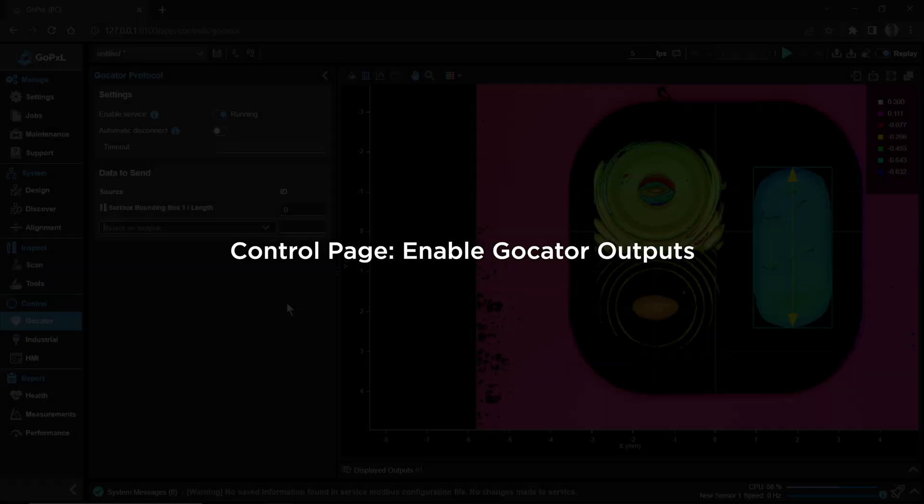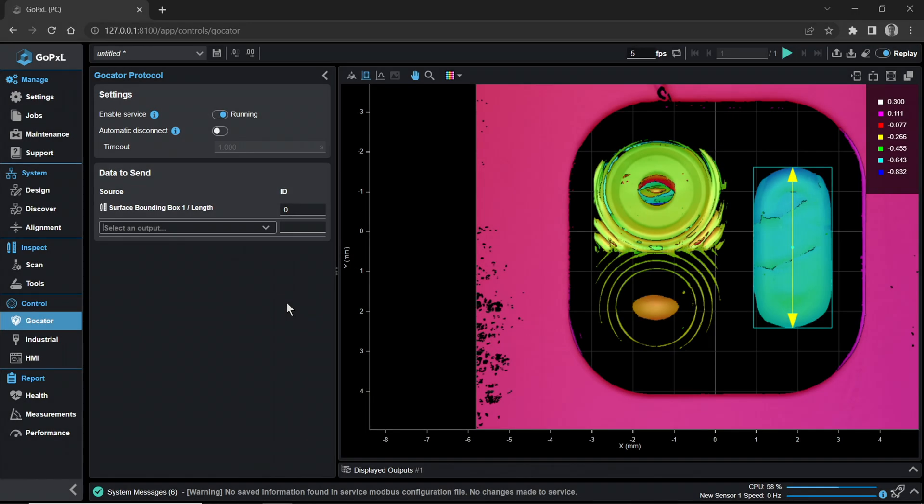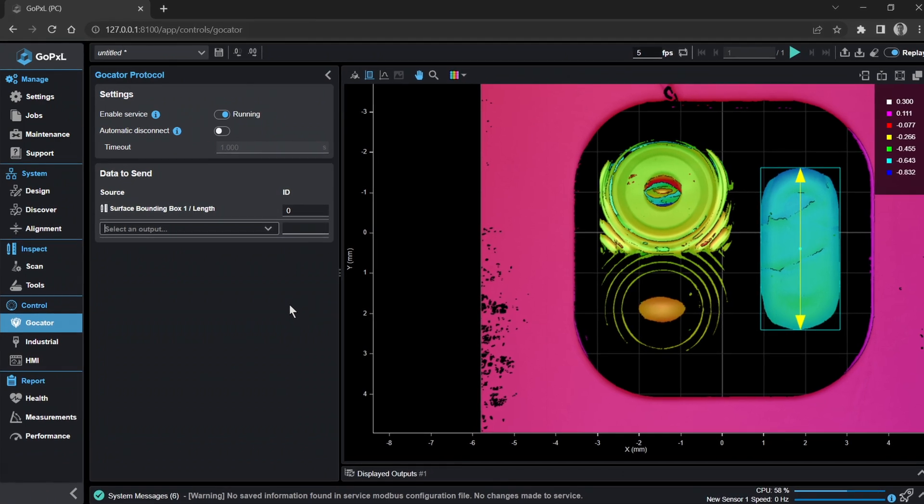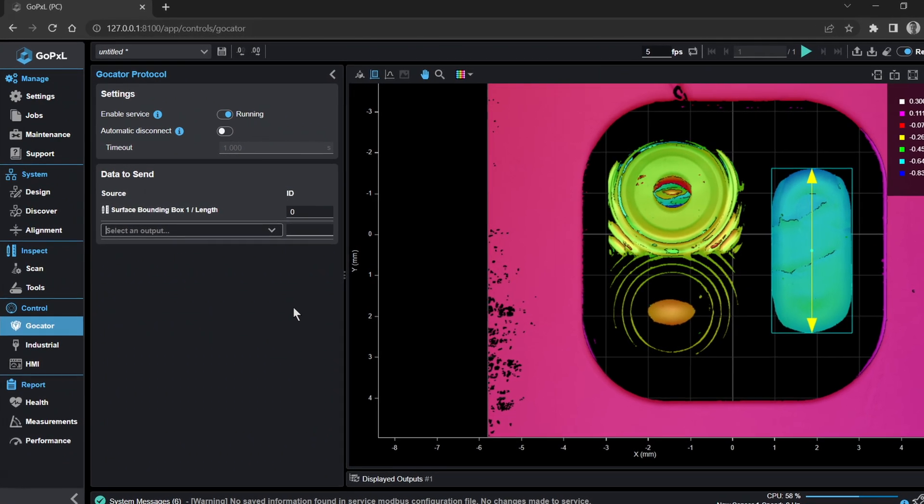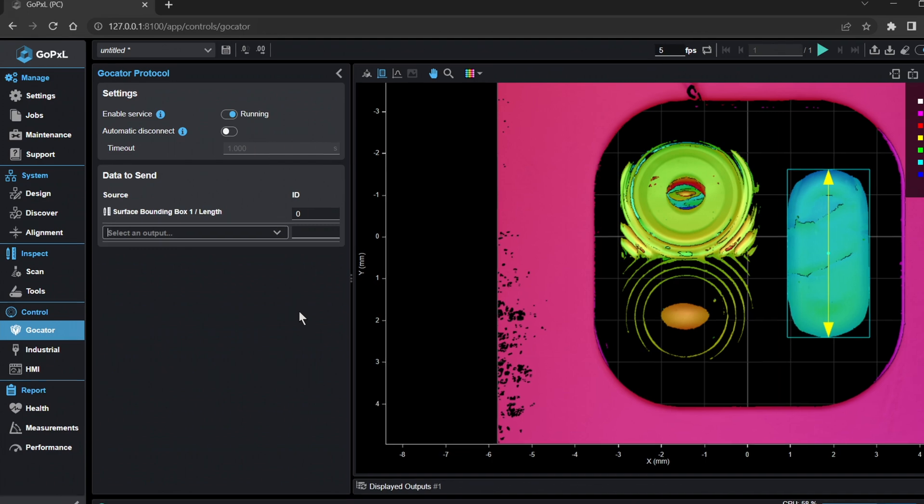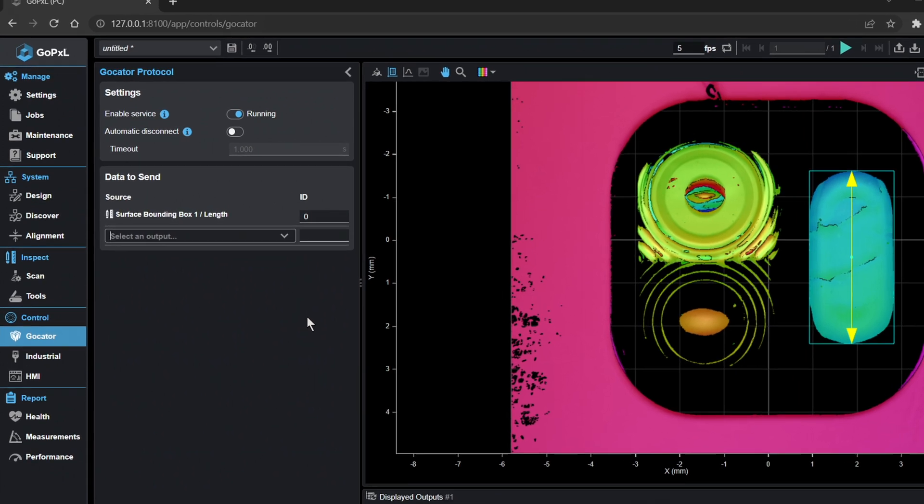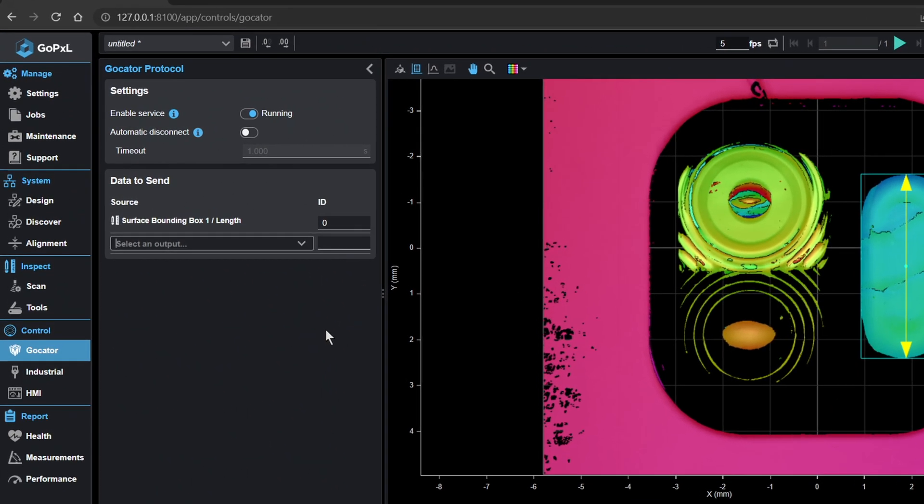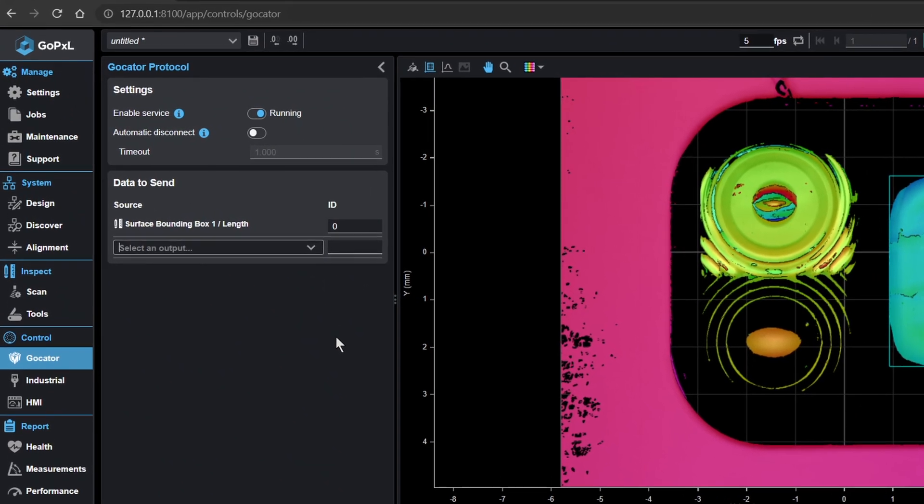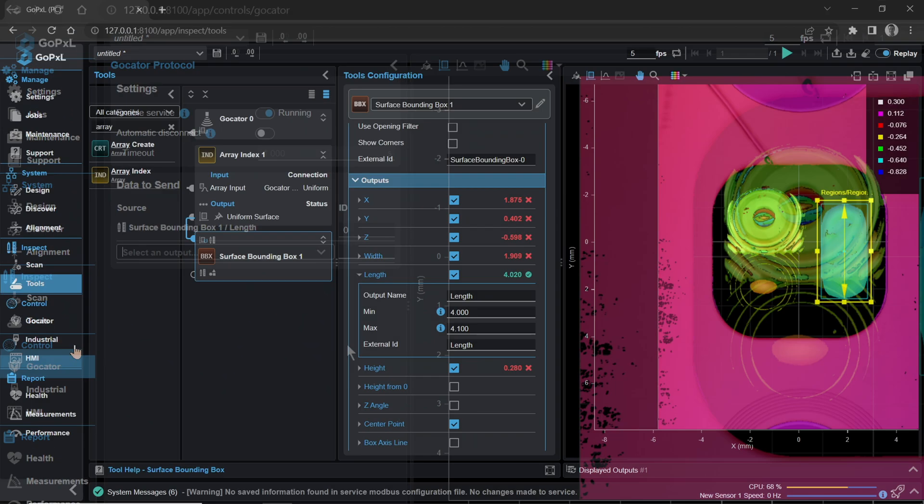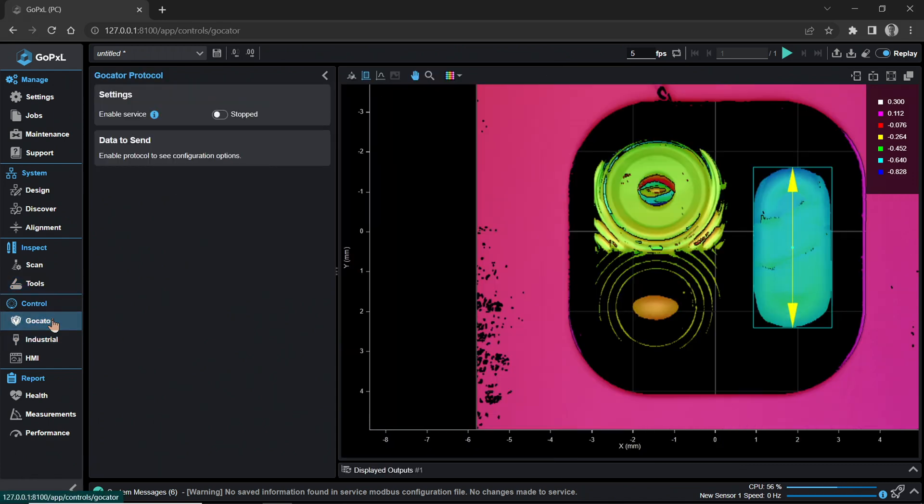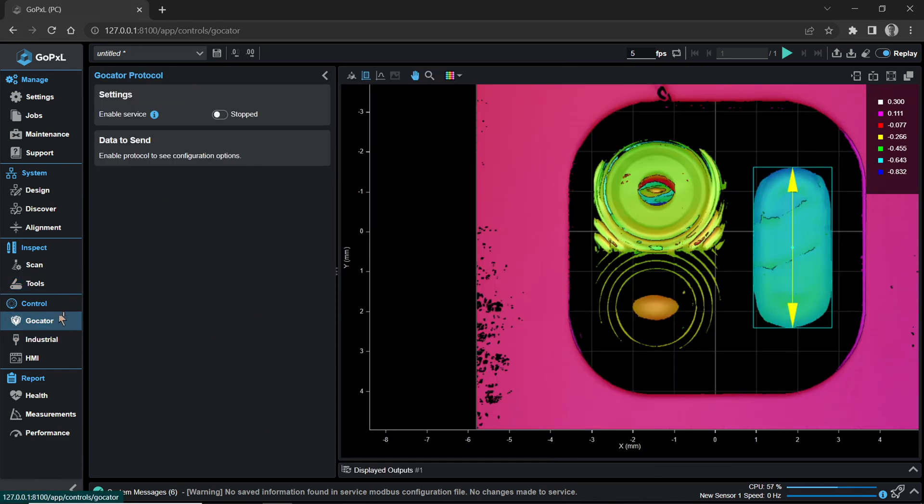Control page: Enable GoCator outputs. To output your measurements and scan data downstream through the GoCator protocol, follow these steps. Note that the default setting for GoPixel is to not have outputs enabled. Under the Control category, click on the GoCator page. Turn on Enable Service by clicking the toggle.